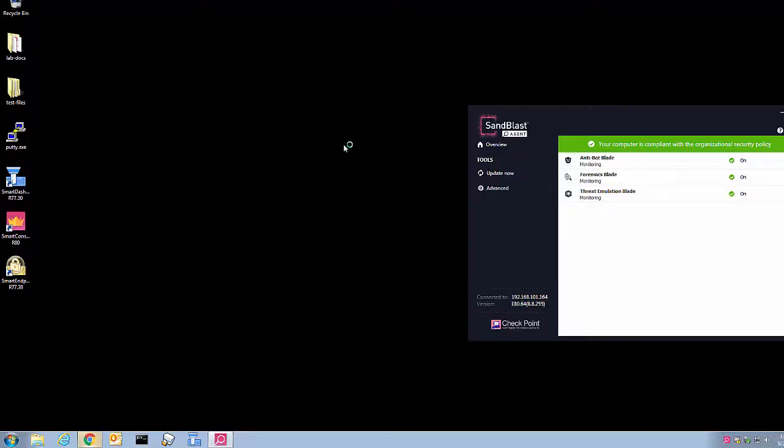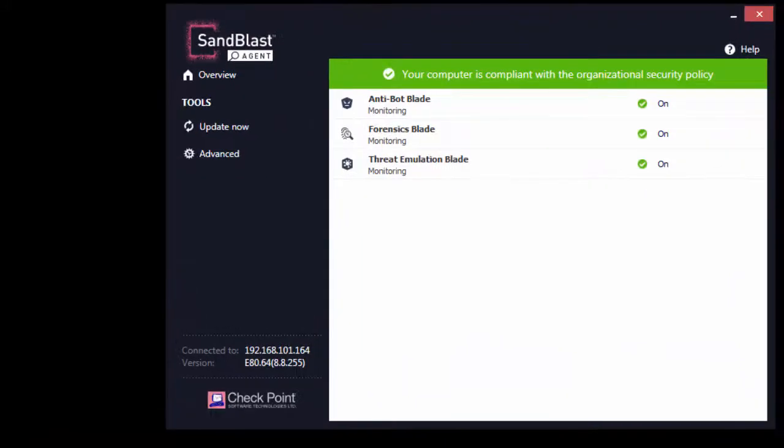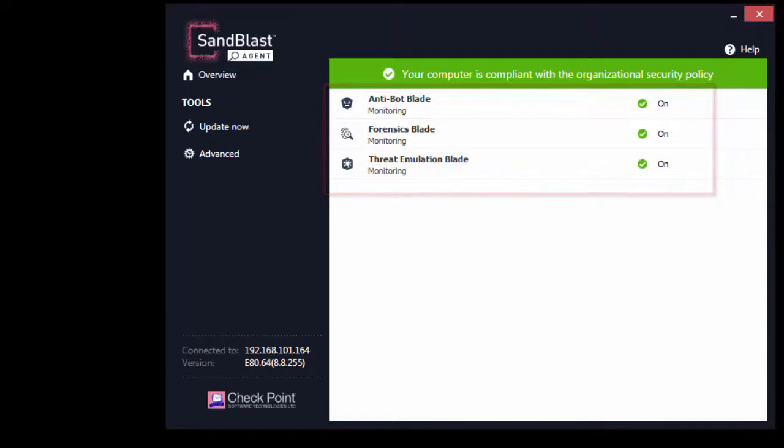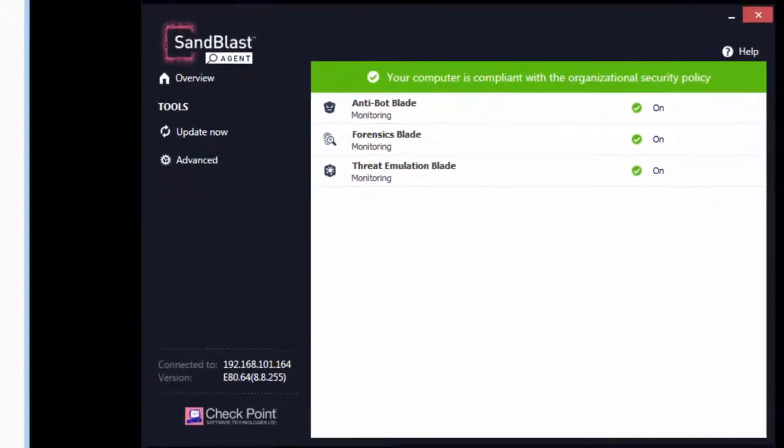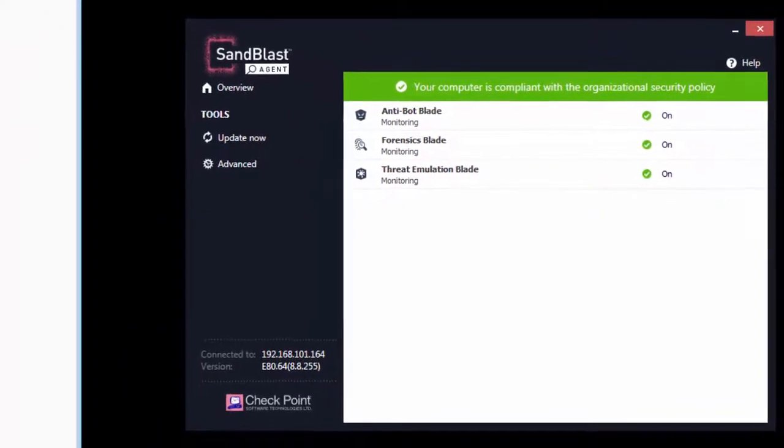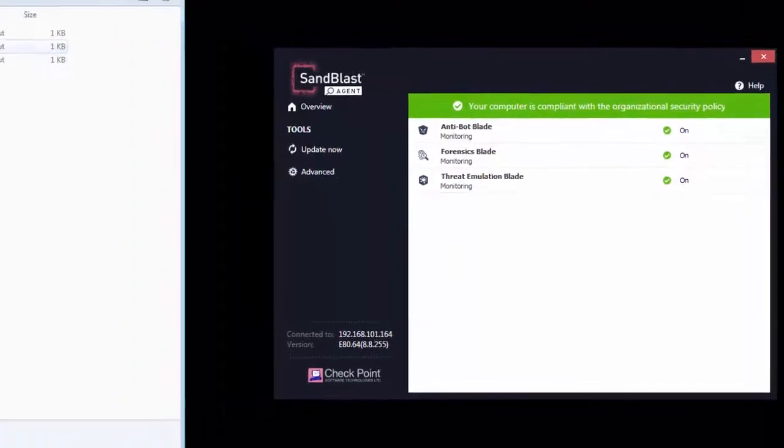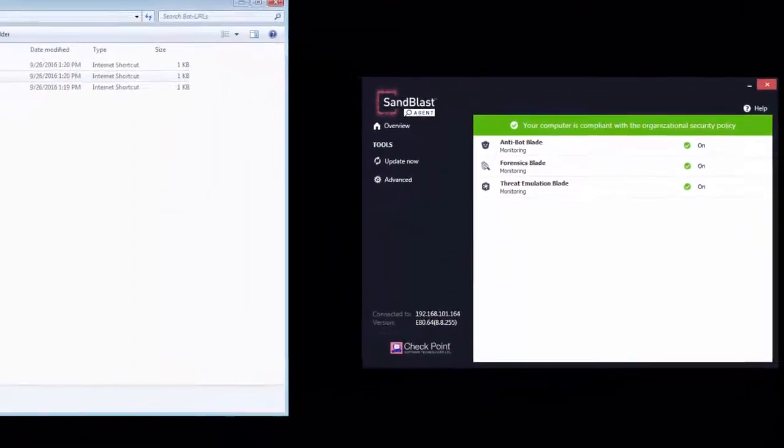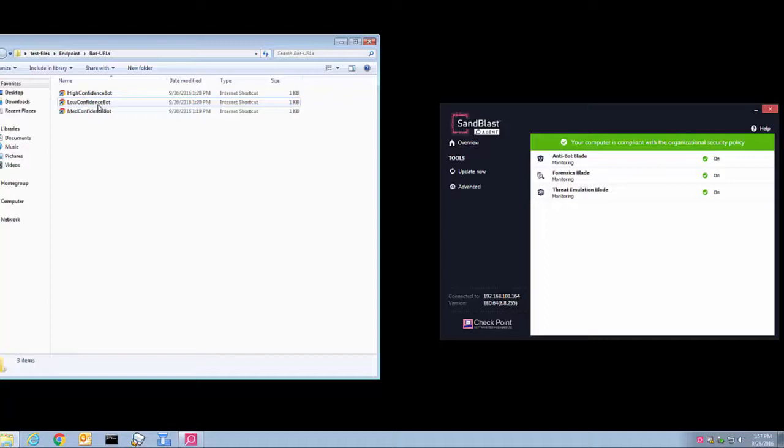which has three security blades: anti-bot, threat emulation, and forensics. For this demonstration, we emulate communication with command and control servers of three confidence category bots by browsing the test URLs in the Checkpoint threat cloud.